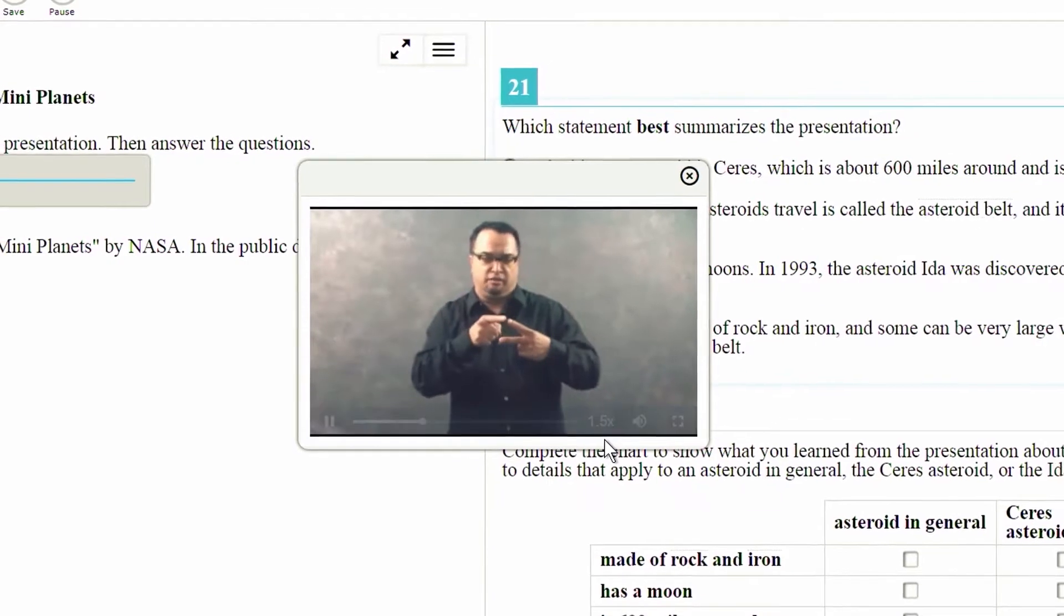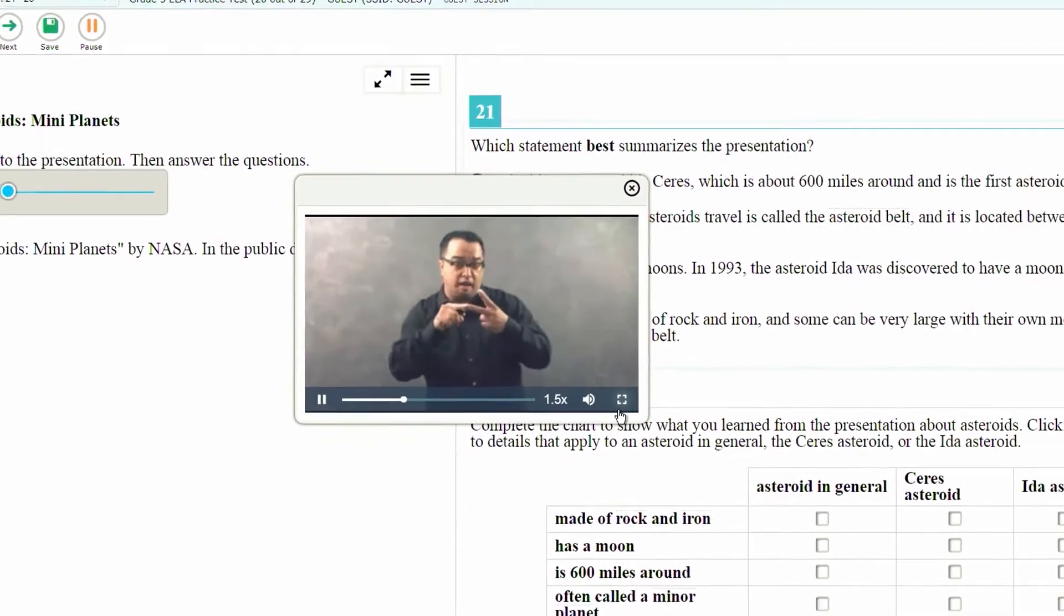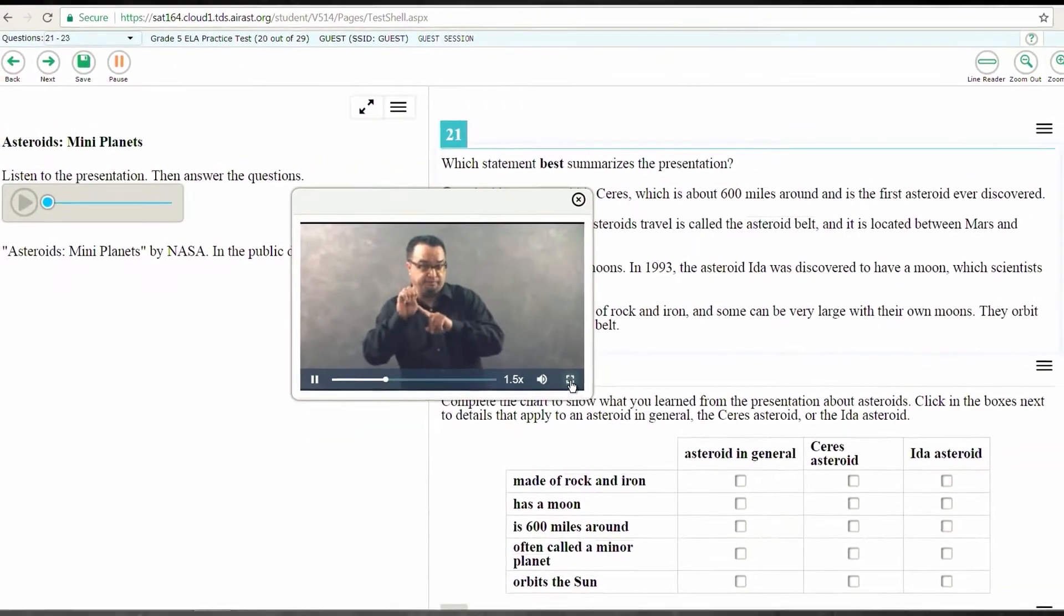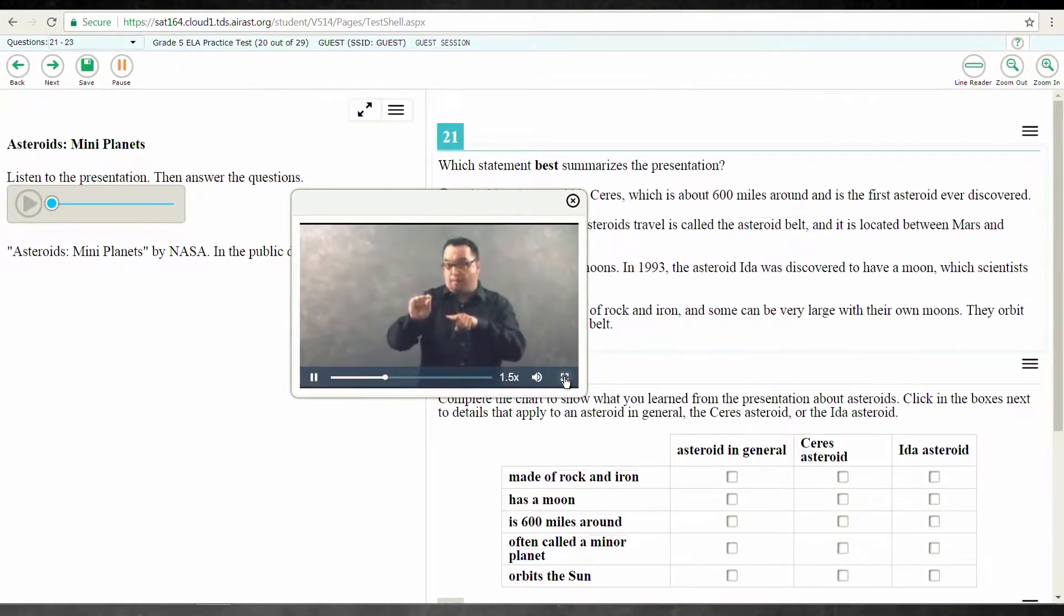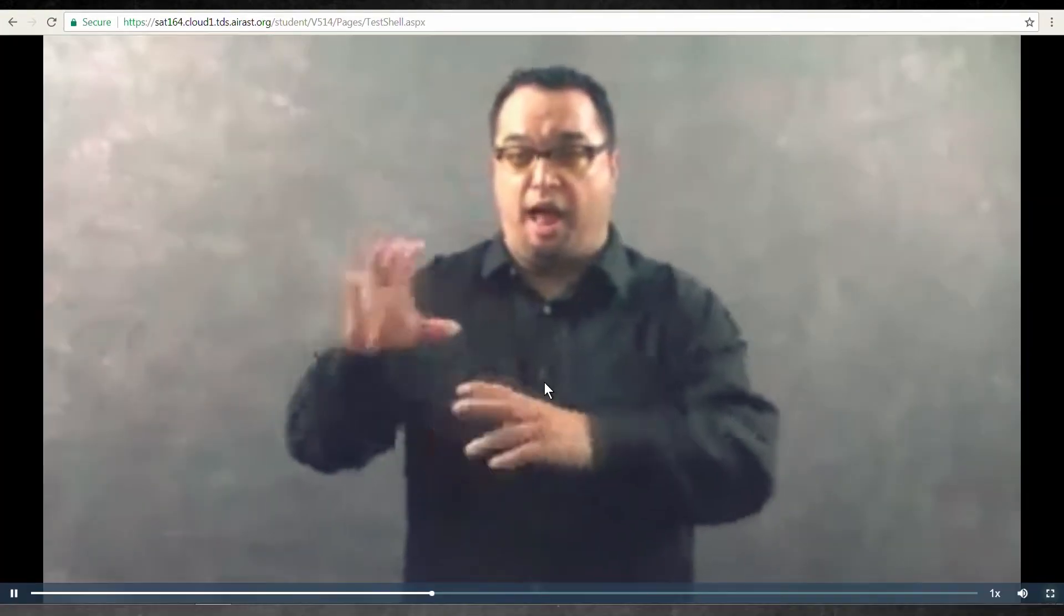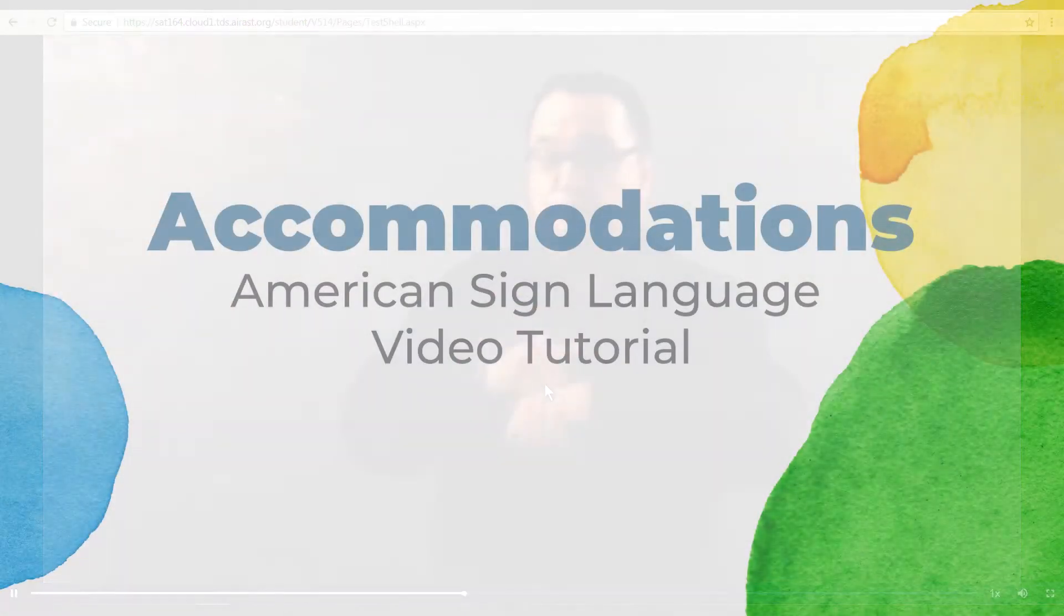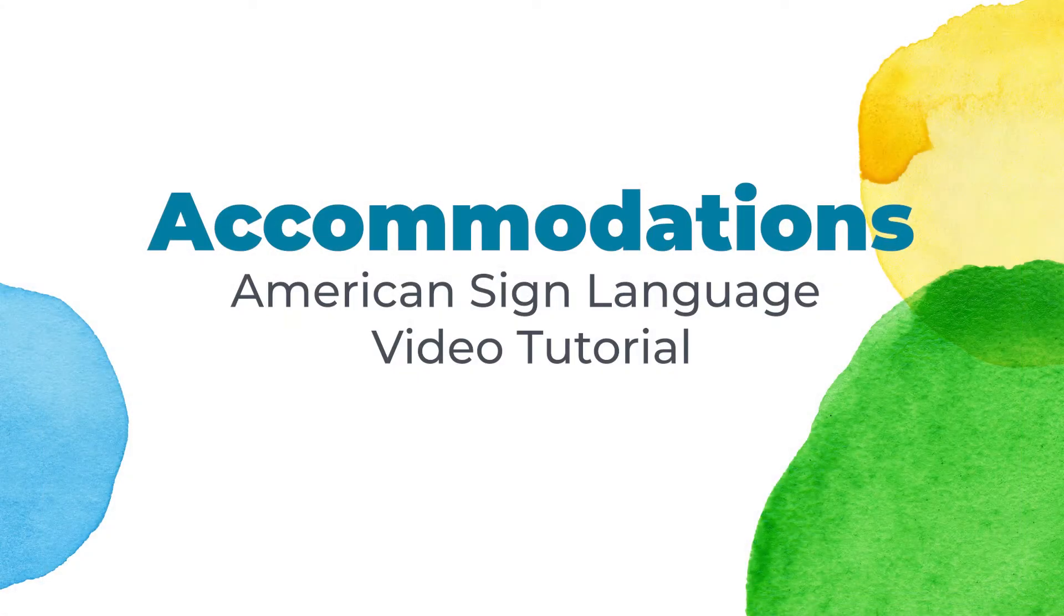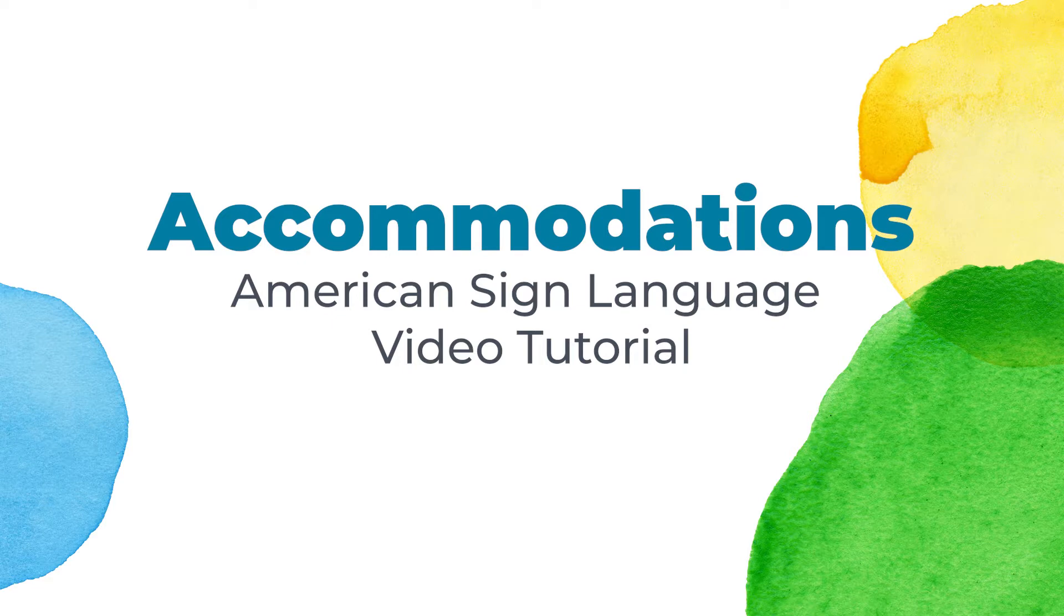And finally, you can increase the size of the video to full screen. Note that different devices may require different actions in order to make these selections. Thanks for watching!